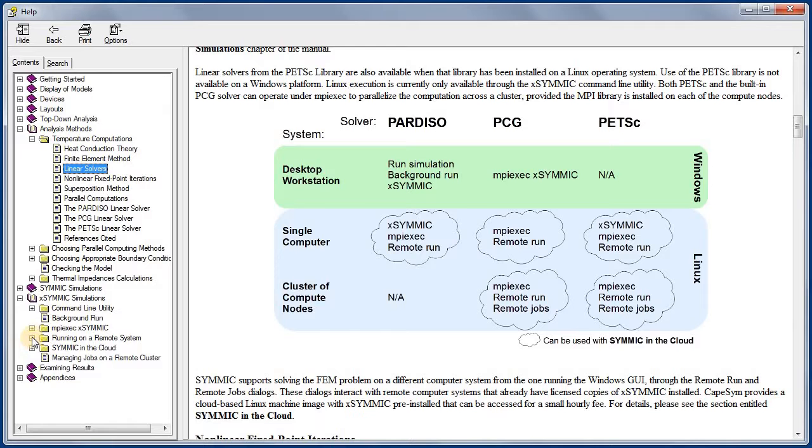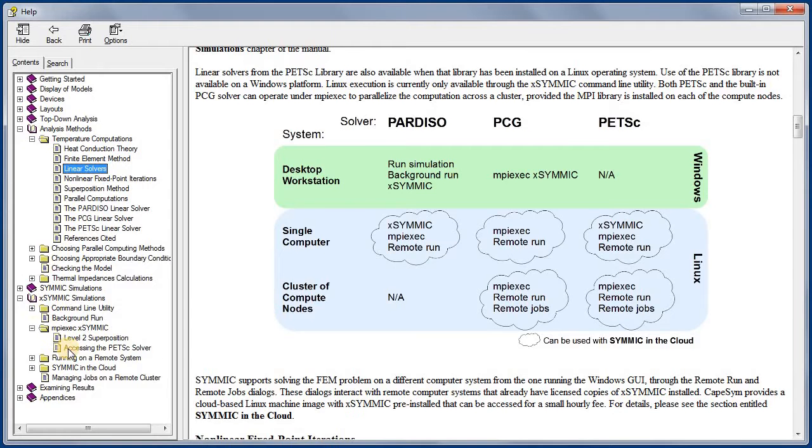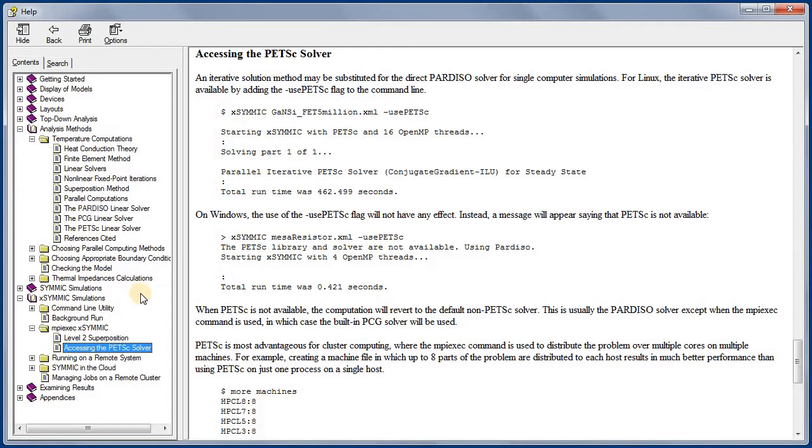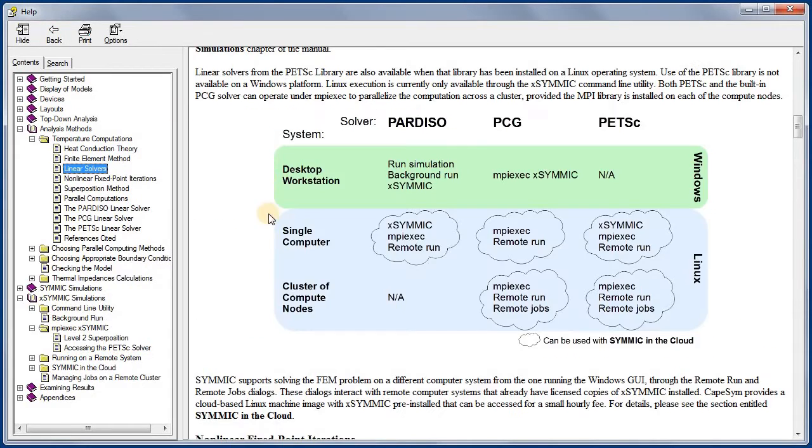A PETSC solver may be accessed by appending the Use PETSC command line option to X-SYMMIC. The PETSC flag will override the exceptions for X-SYMMIC and MPI-exec and replace Pardiso with the PETSC solver.